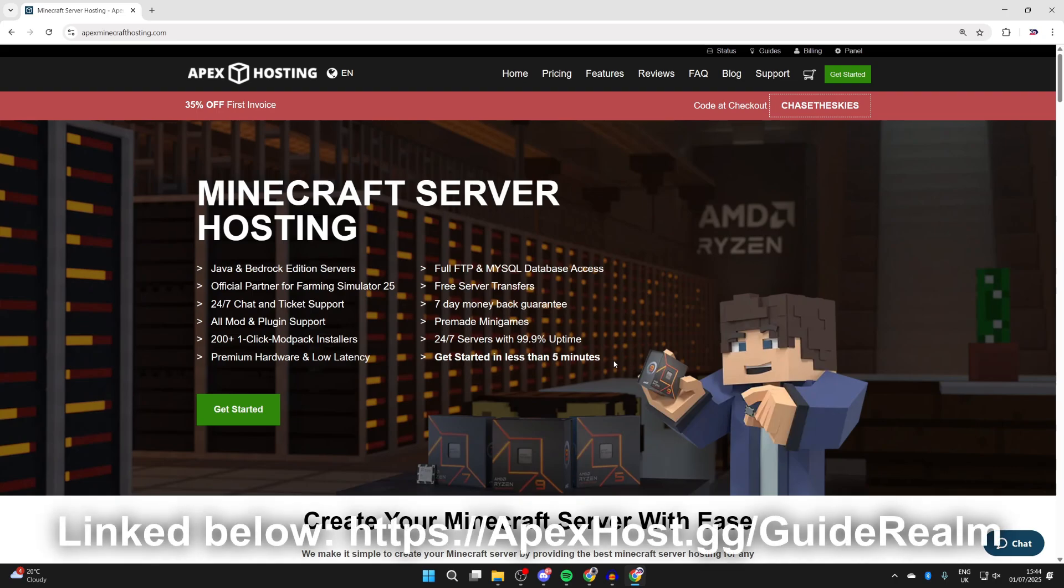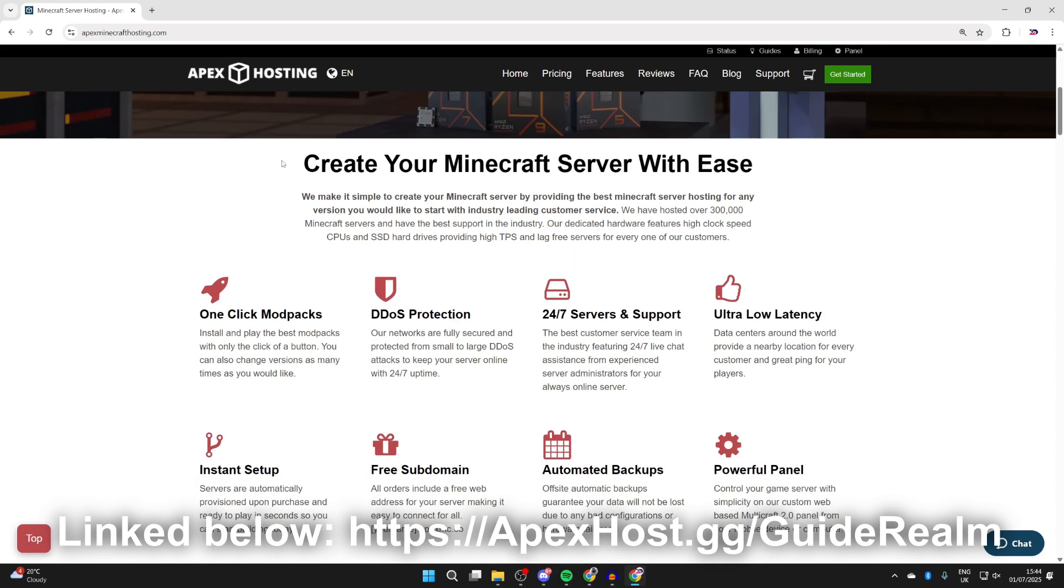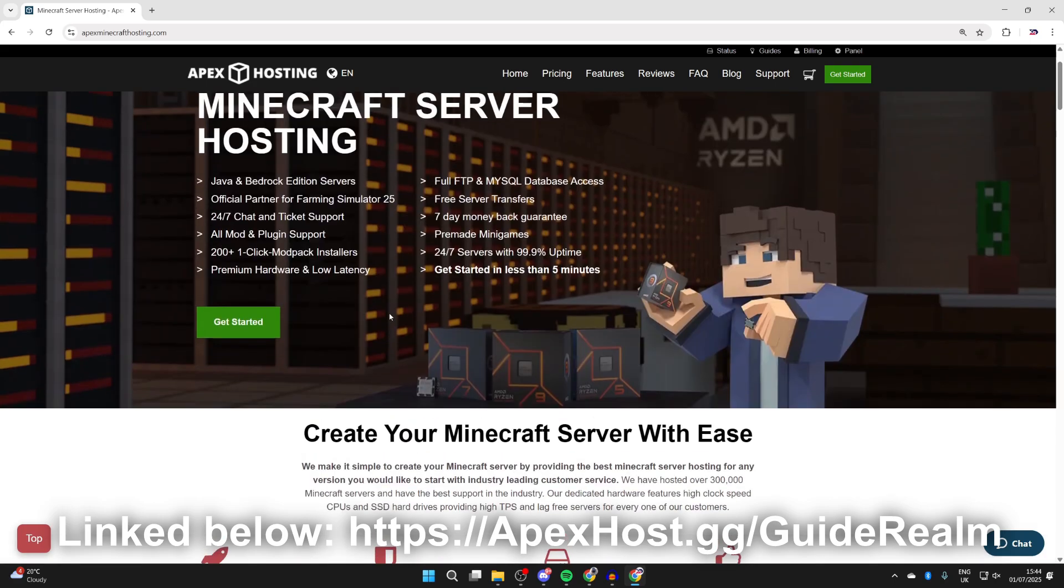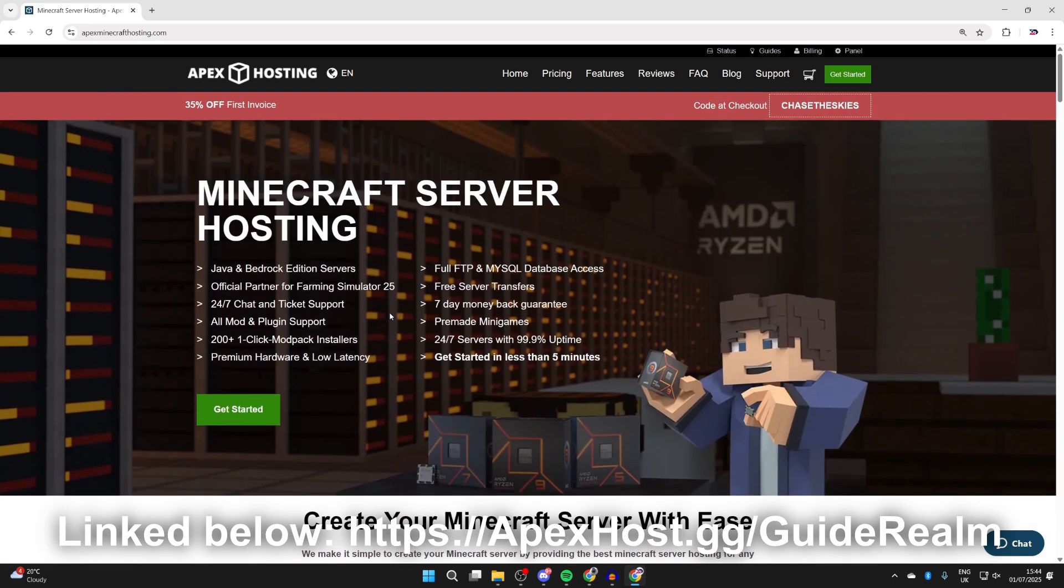Right now you can get yourself a discount as well, so it's definitely worth checking out. They've got some great benefits like DDoS protection keeping your server safe, 24/7 servers and support so your server is online even if your computer is off, and you can get help anytime you need it with their live chat. Ultra-low latency means a good connection for players connecting. If you're interested, I'll put a link down below. A big thanks to them for sponsoring this video.